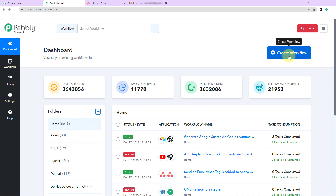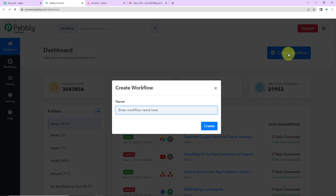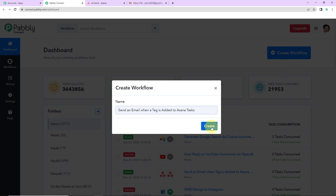On the right hand side you can see a tab called create workflow. So let's click on this and a dialog box has appeared asking us to name this workflow. My objective is to send an email when a tag is added to Asana tasks. So let's click on create.